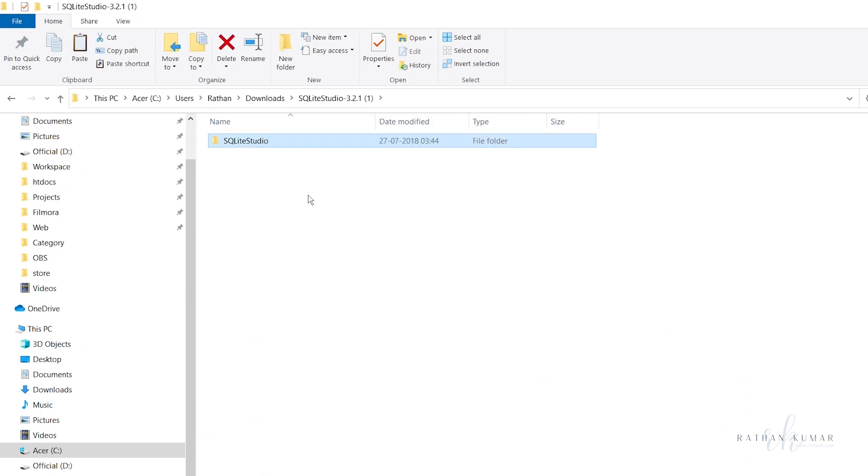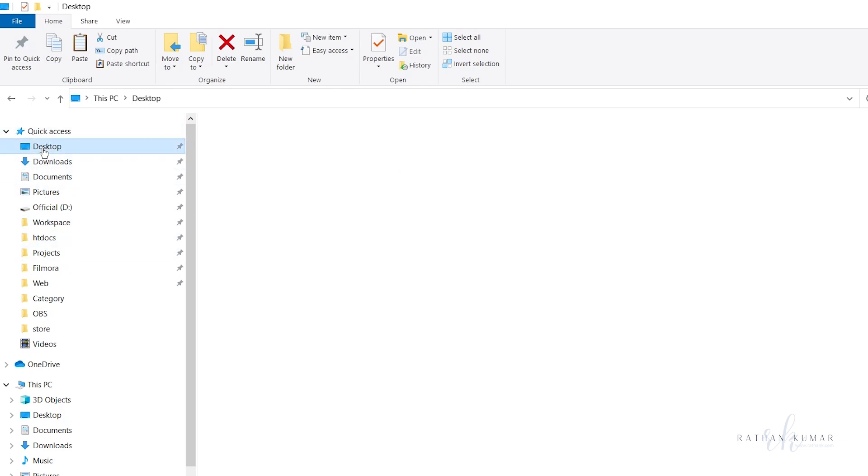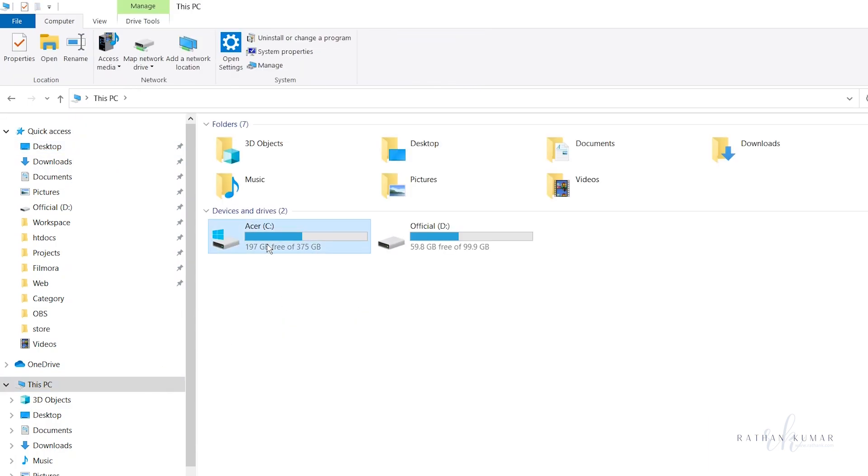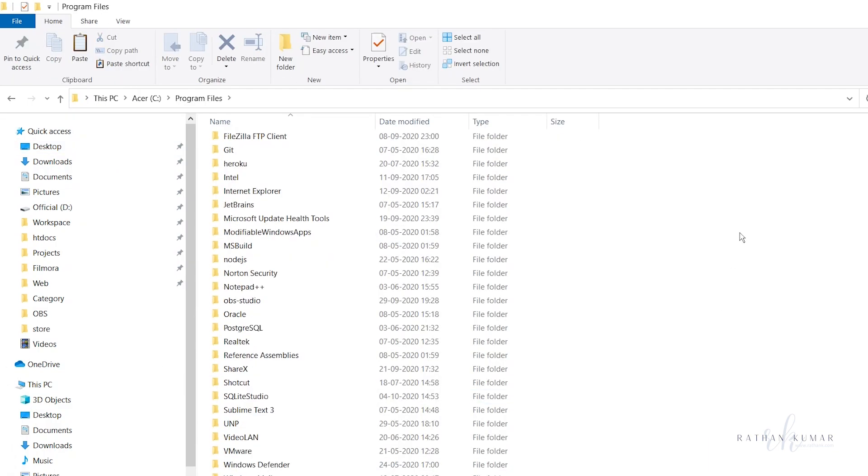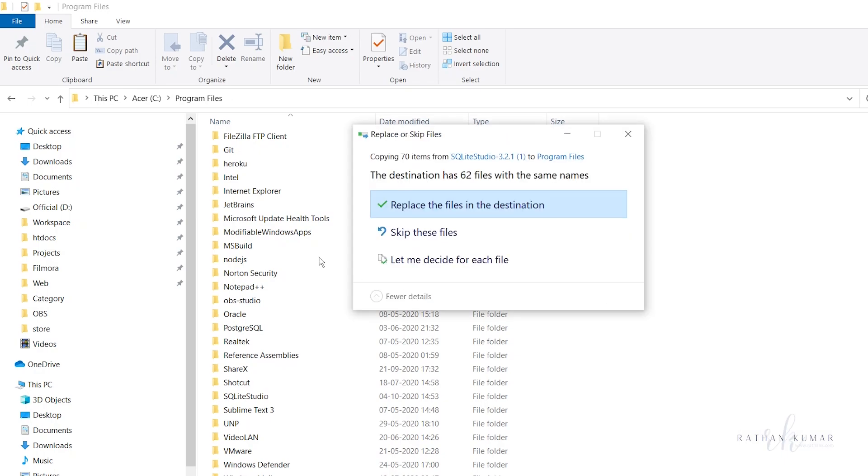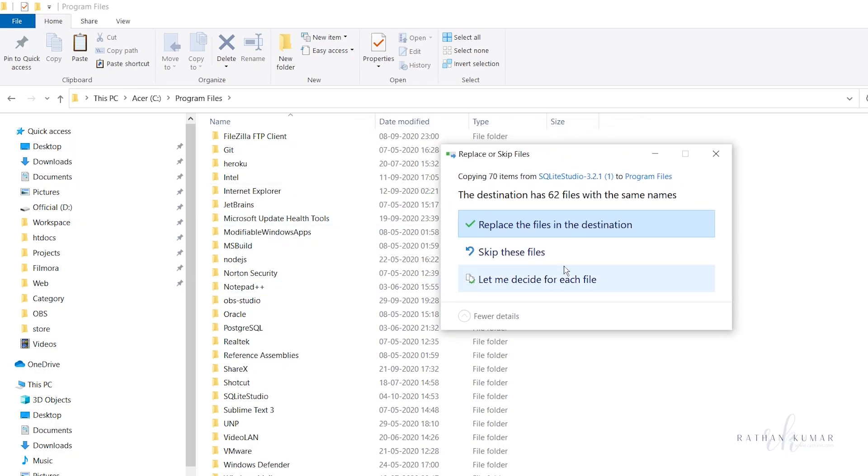Go to your C drive, then to Program Files, and keep this folder here. In my case I already have it in my C drive, so I'll cancel this.